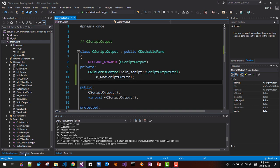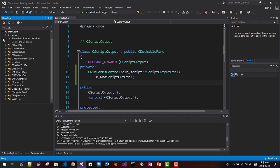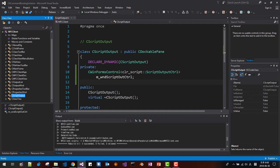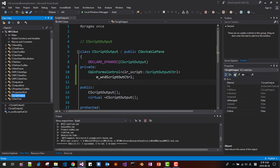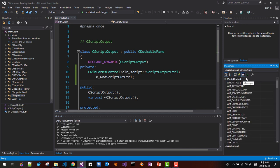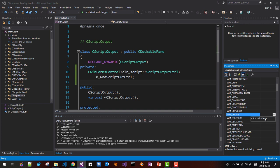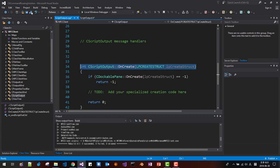In Class View, find CScriptOutput. In the Property window, go to Messages and find WM_CREATE. Add an OnCreate handler. Save it.